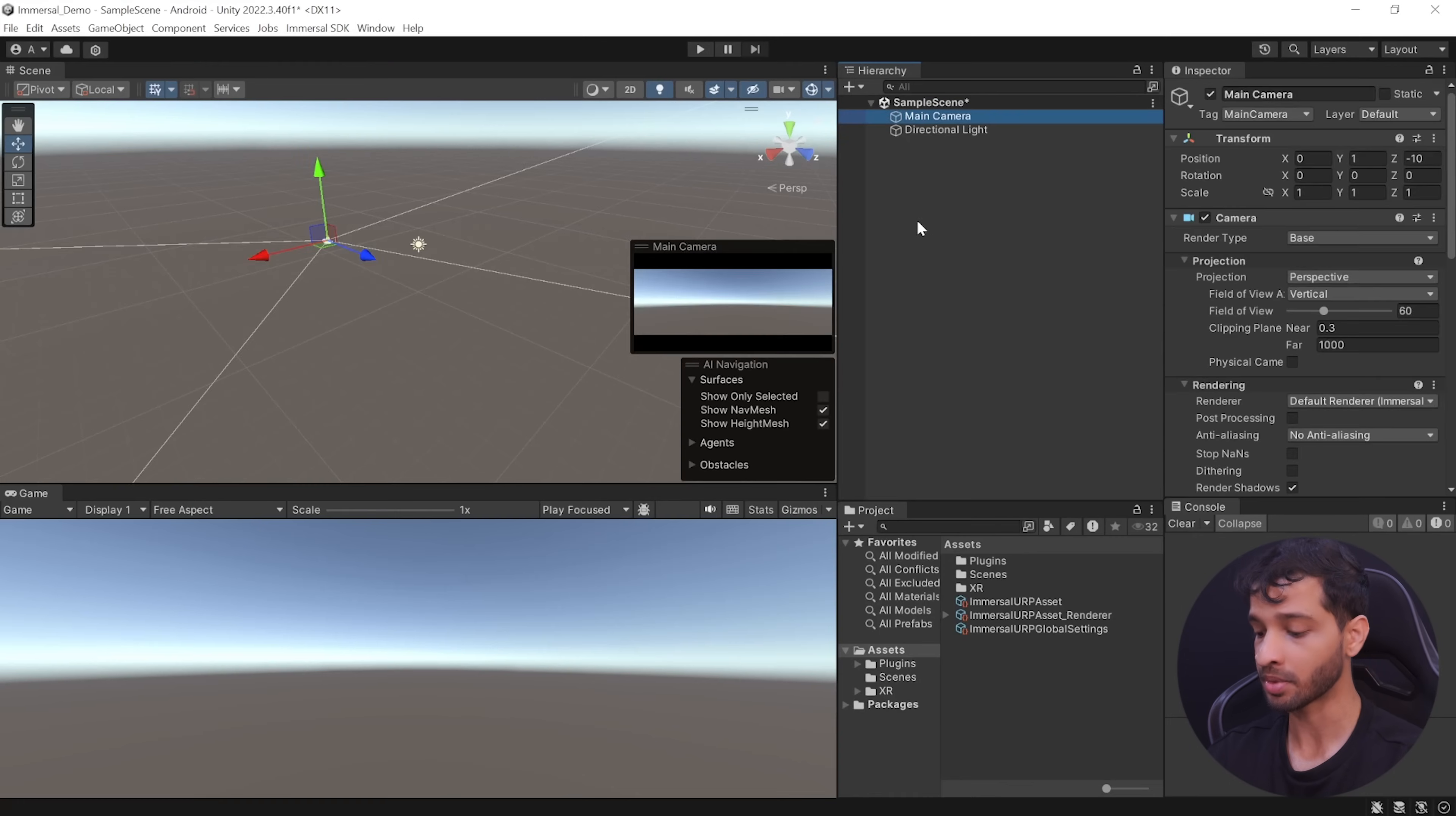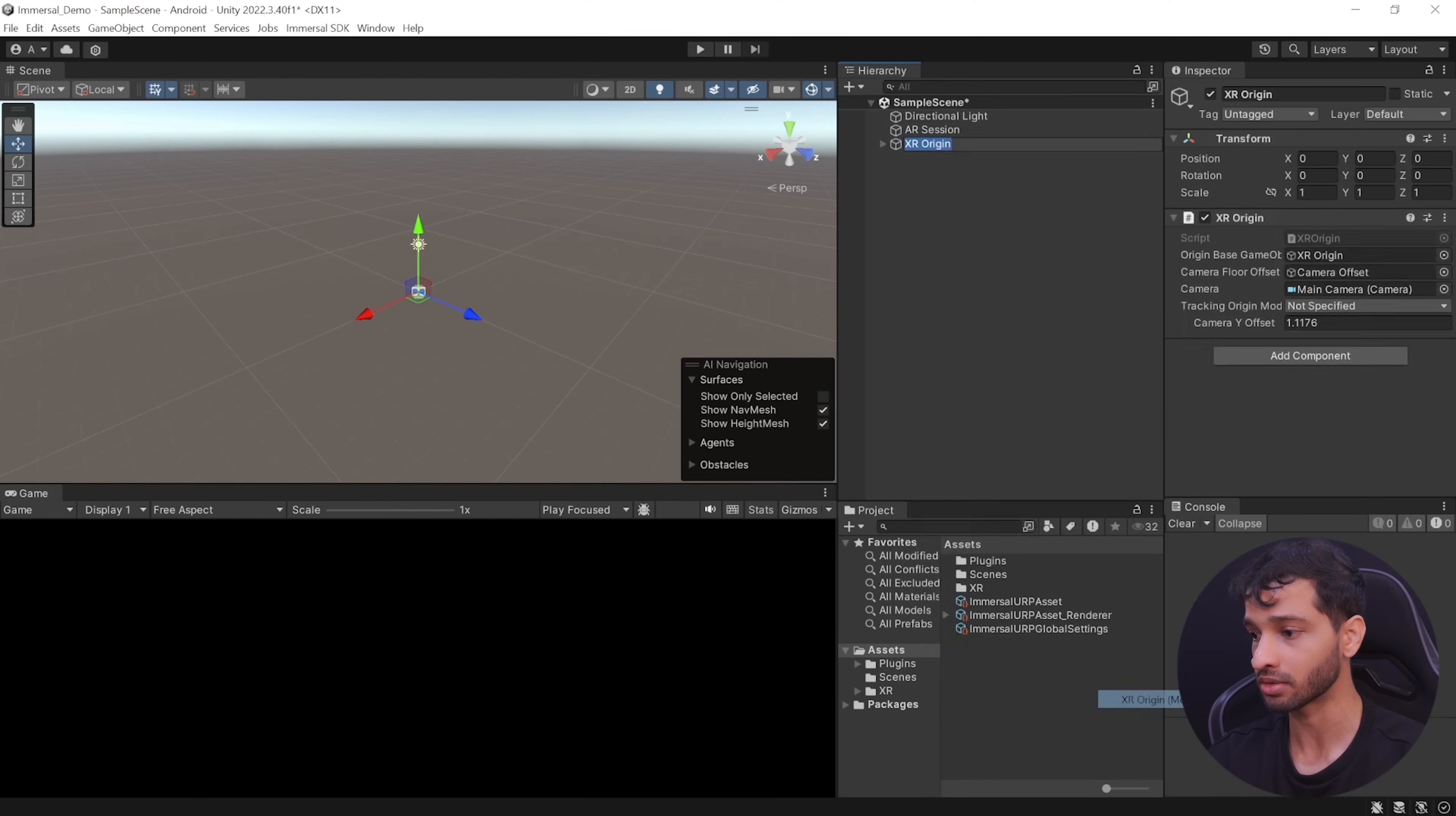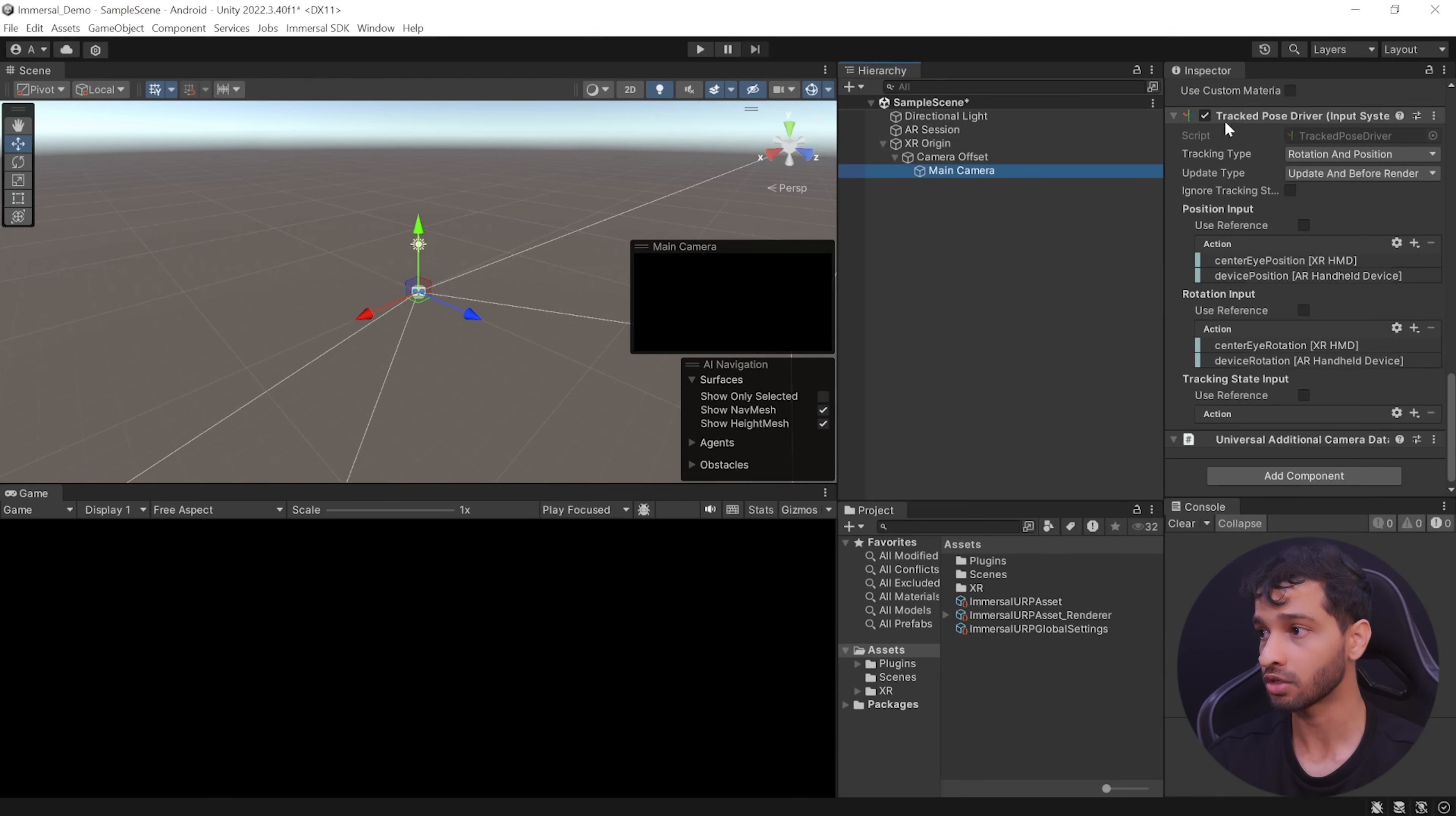Next, let's set up our scene. Here we can select the main camera and delete it and then right click on your hierarchy, navigate inside XR and add ARSession and add XR Origin. The ARSession component takes care of the entire lifecycle of an AR experience on your device and the AR Input Manager enables world tracking. Now if you open the child object of XR Origin and select main camera and scroll down, here you'll see the track pose driver.